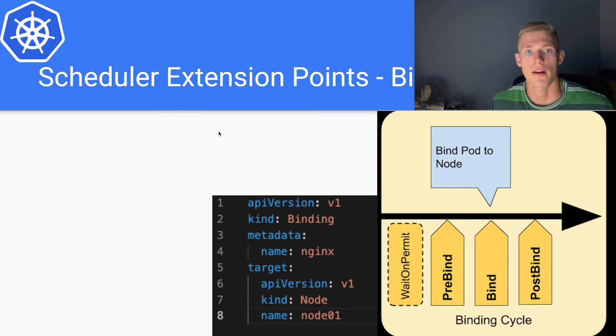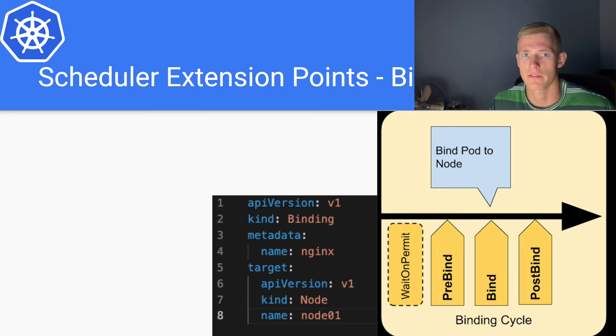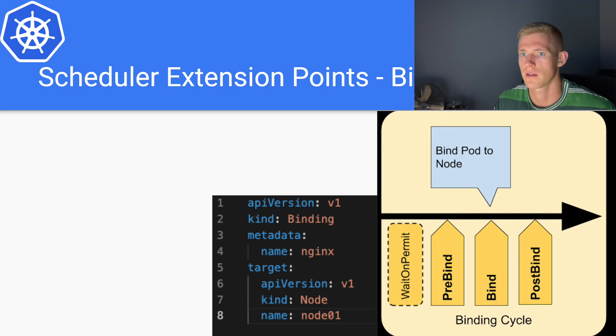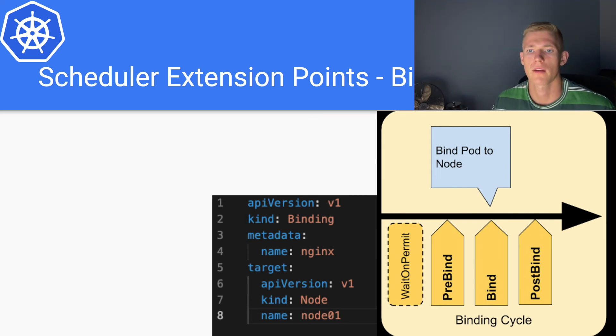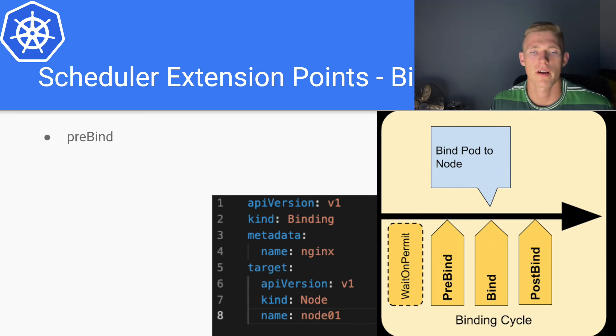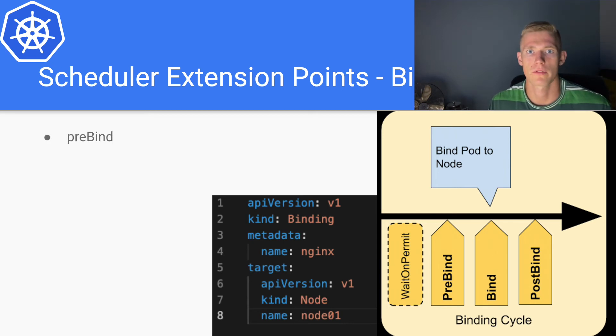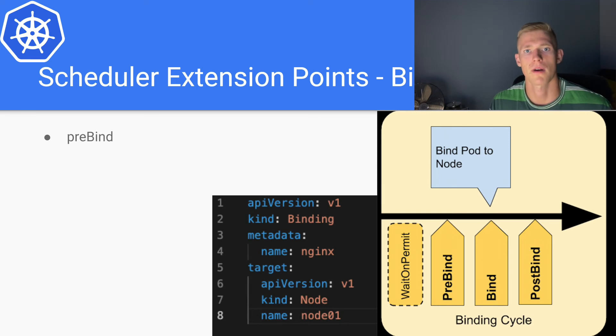And our final three steps of the scheduling algorithm are pre-bind, bind, and post-bind. Pre-bind defines any work that needs to be done before the binding process, for example, mounting network volumes for the pod.